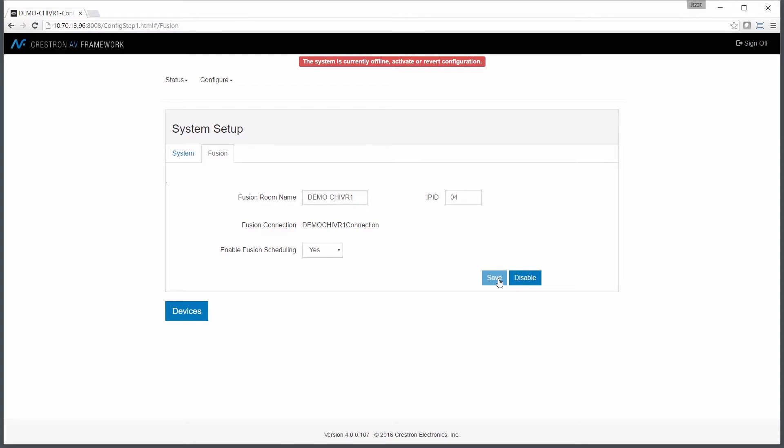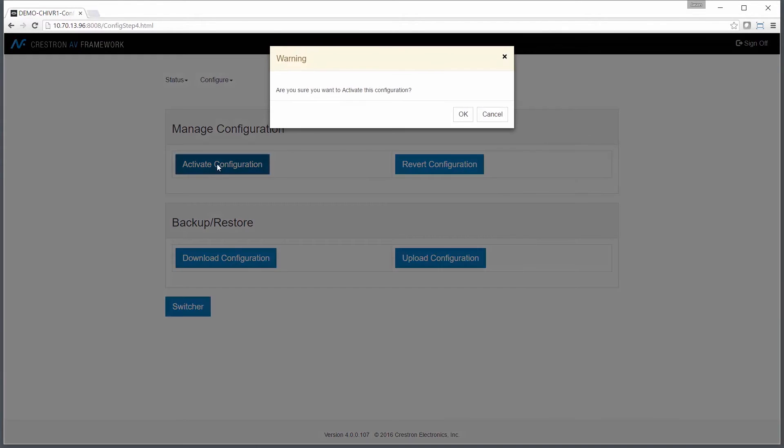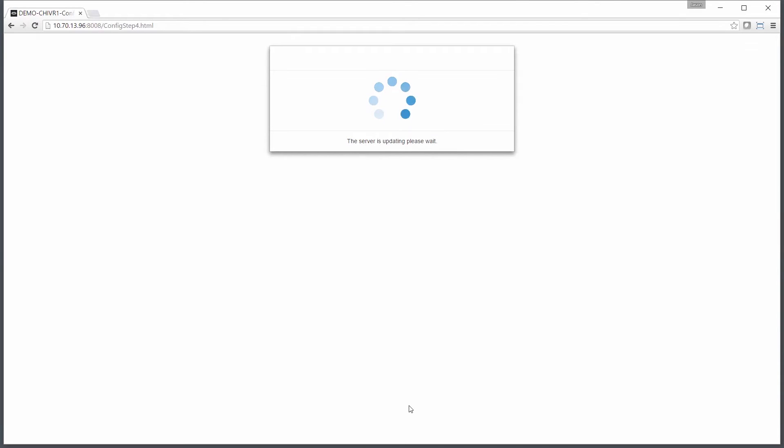Once I've saved those two options, I'll move to my Configure and System Settings. I'm going to activate the changes for this particular configuration to bring the room online with Fusion.